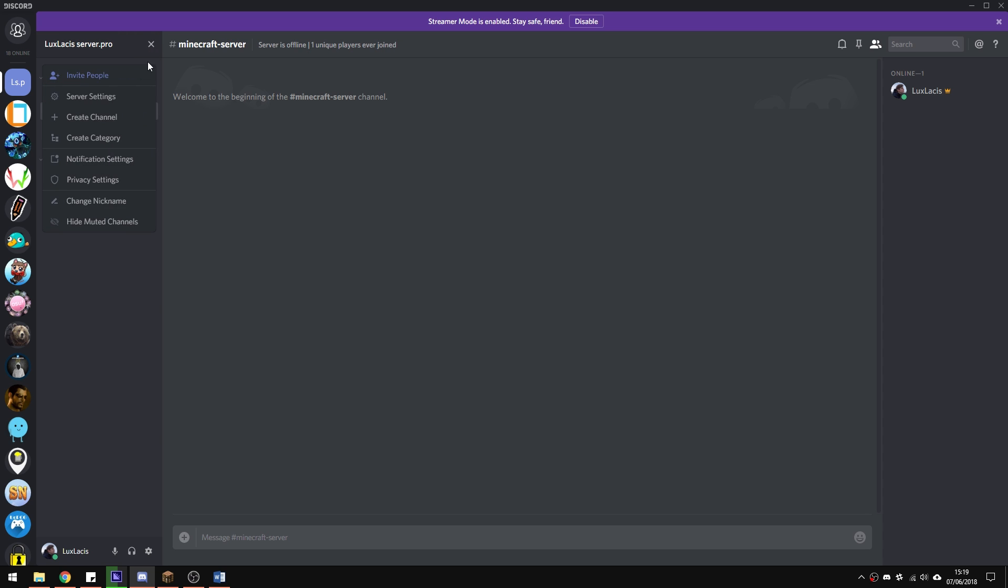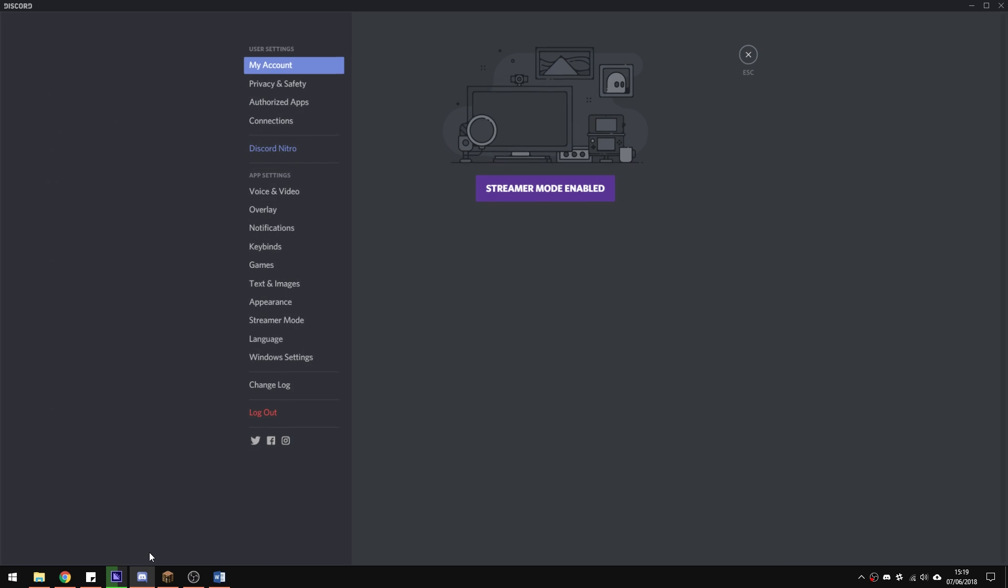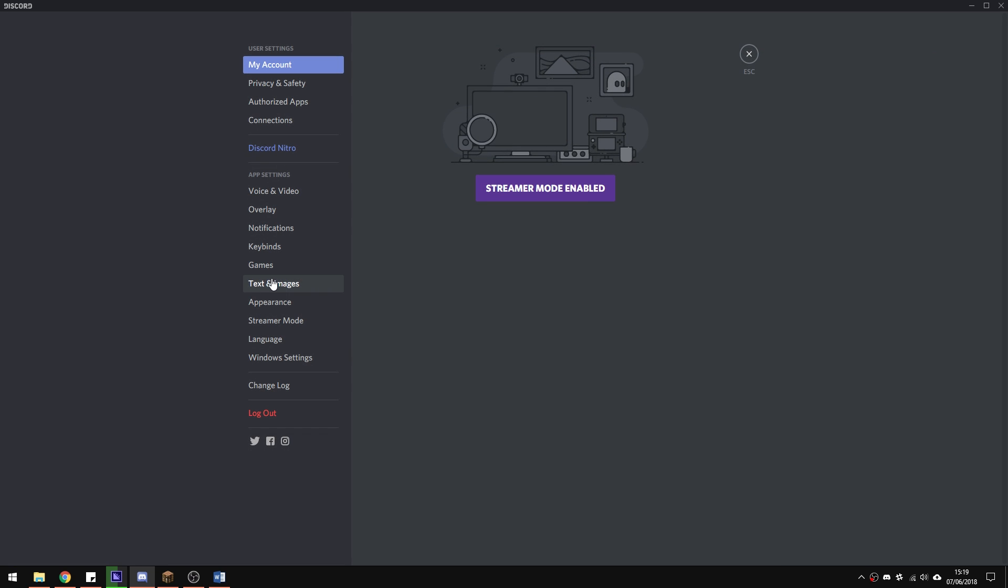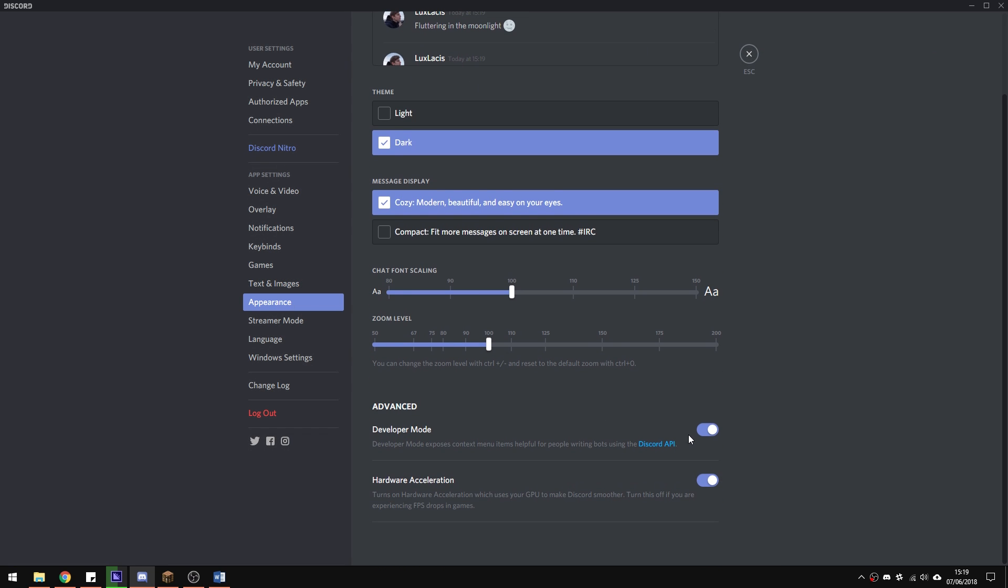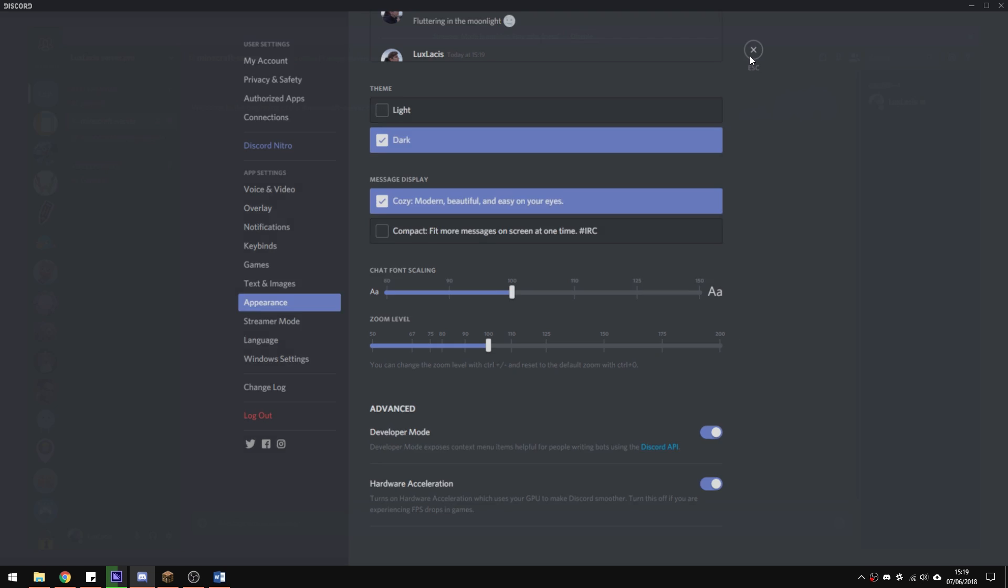Another thing you have to do is go into your user settings, go into appearance and make sure you have the developer mode enabled. This will allow you to copy the text channel ID.